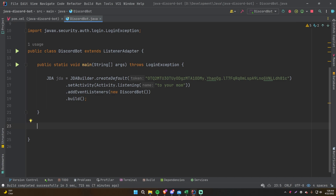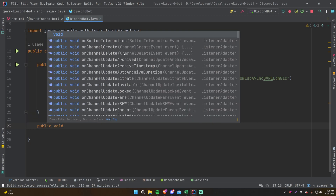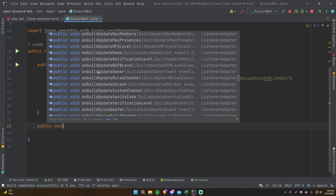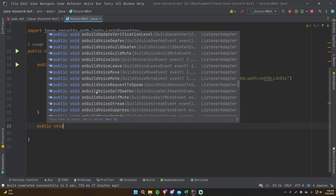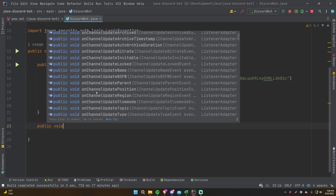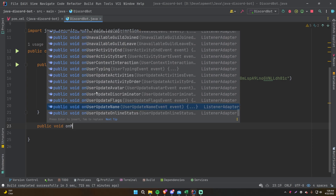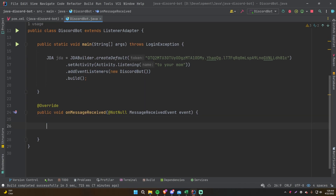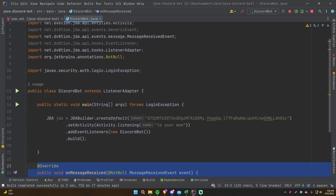If we want to listen for the message received event, we do 'public void' and the IDE shows autocomplete suggestions — all the different methods you can inherit from the ListenerAdapter class. They all follow a specific pattern: 'on' because an event listens for when something happens, then the name of the event. So it's called 'onMessageReceived' — that kind of makes sense, right? Press tab or double-click to select it.